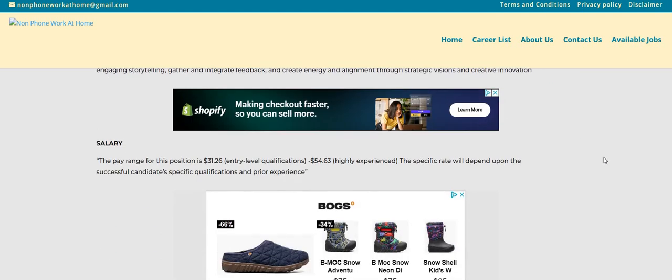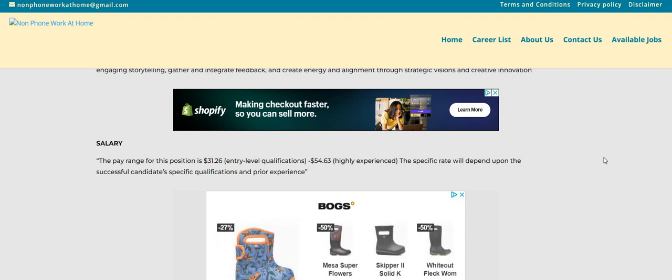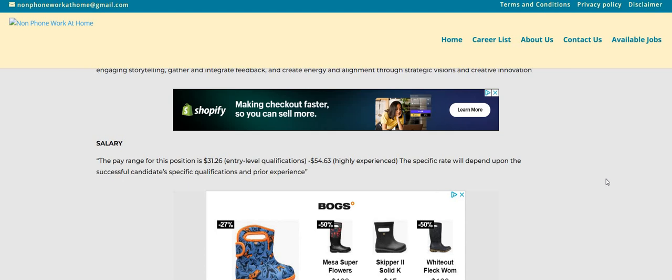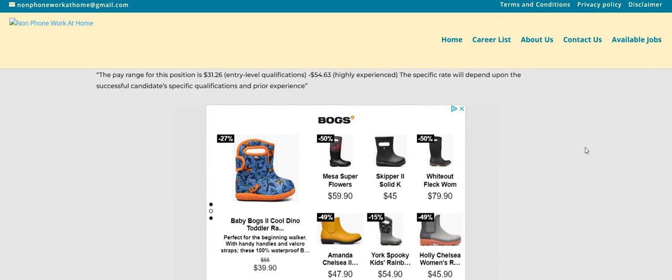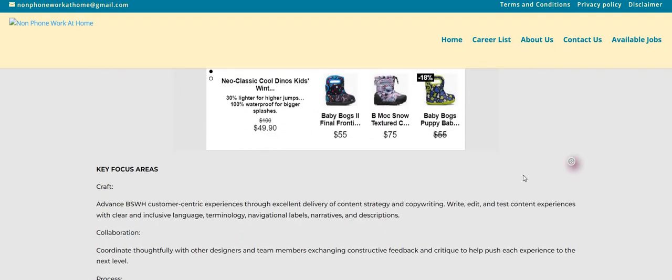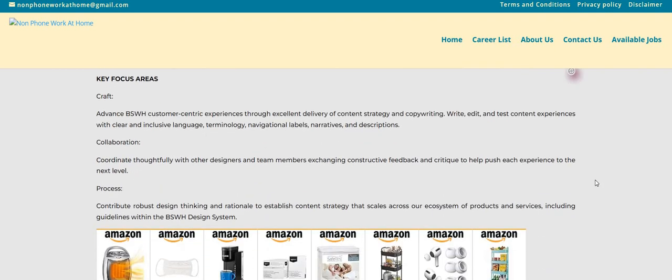Now, as you guys can see, it says the pay range entry level qualifications is $30 an hour up to $54 an hour with highly experienced. Now the specific rate will depend, of course, upon the successful candidate's specific qualifications and your prior experience.